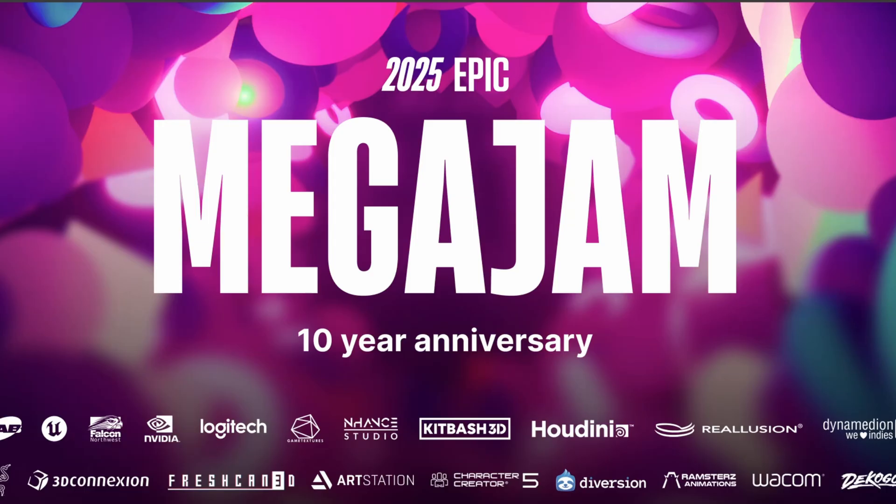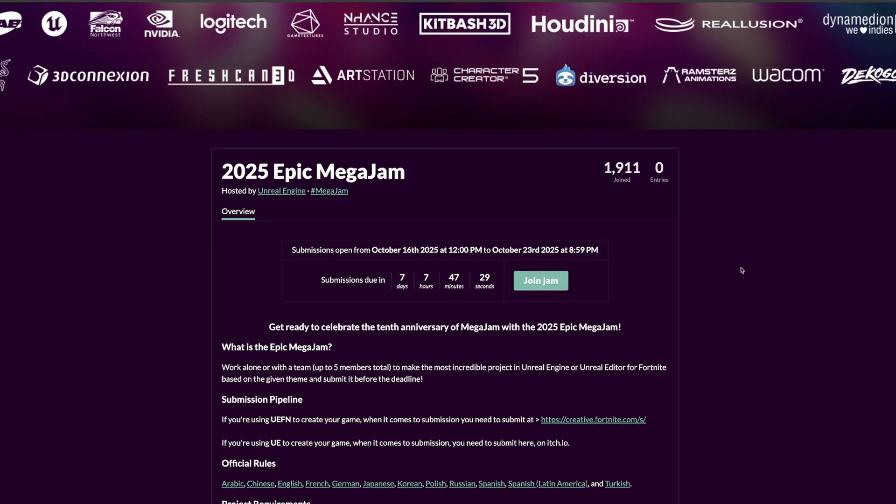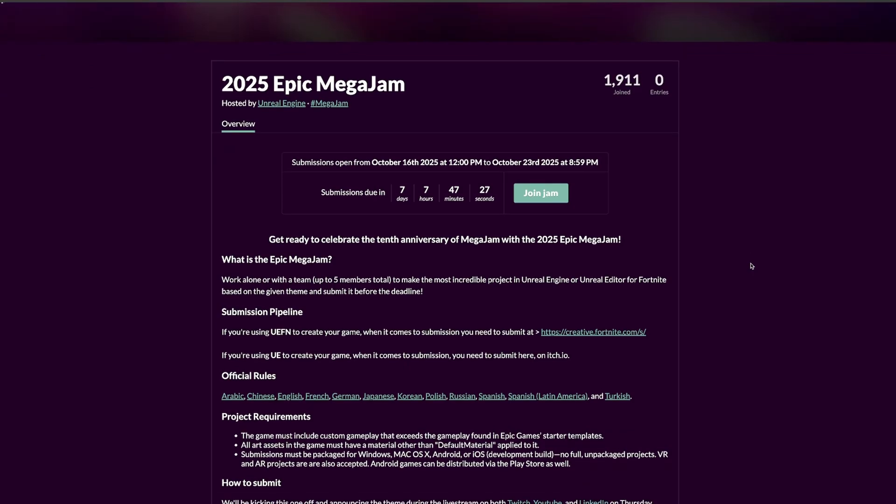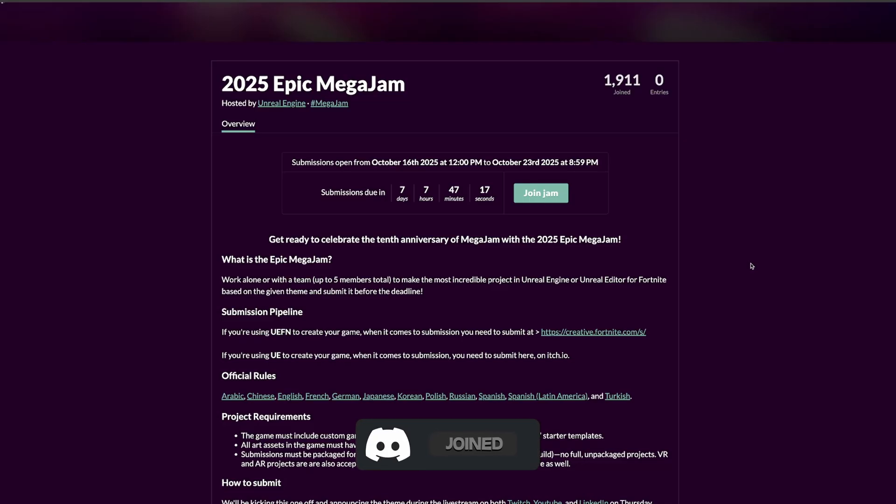This is the tenth anniversary, so this one is quite big compared to others. This is the itch.io page where you'll find all the information on how to join, submit your game, what you can use, and all that stuff.